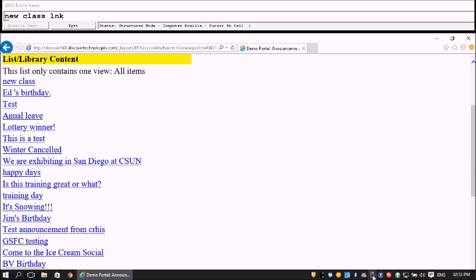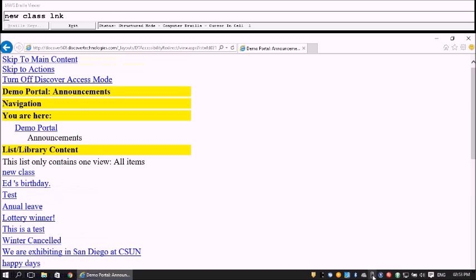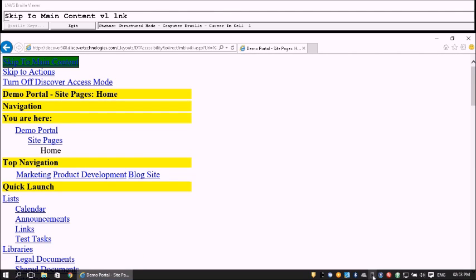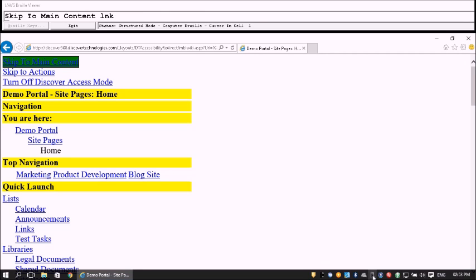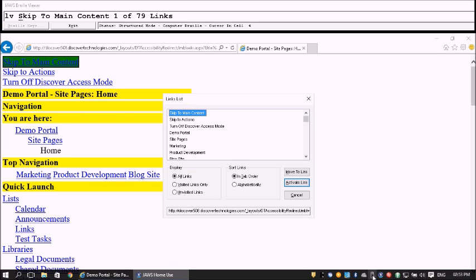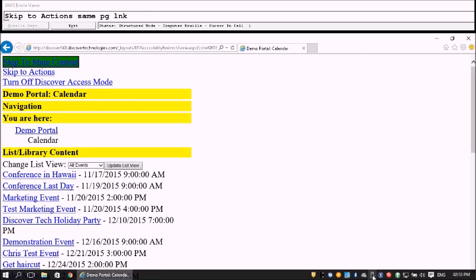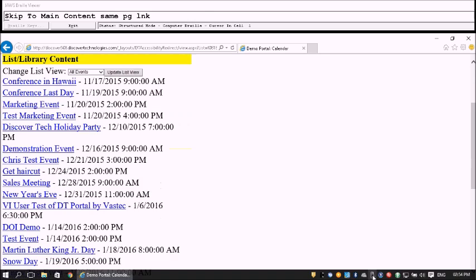Let's go back to the home page. From the Navigation region, I tab to Demo Portal and press Enter. Now let's go to the Calendar page. I open the Links List Dialog, select Calendar, and press Enter. The Calendar page loads. After skipping to main content, we see List/Library content with a list of 20 items.